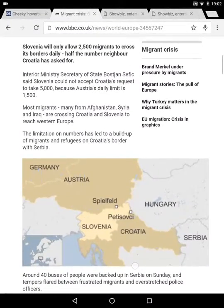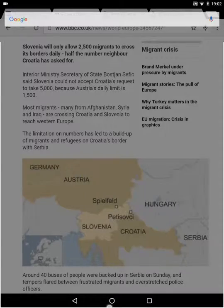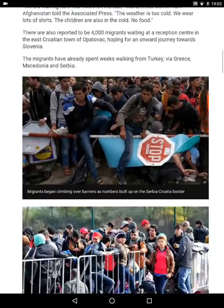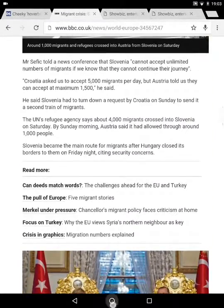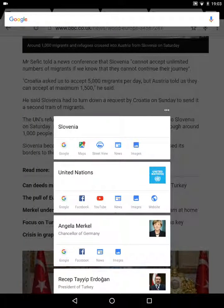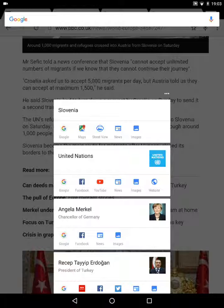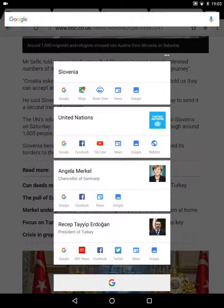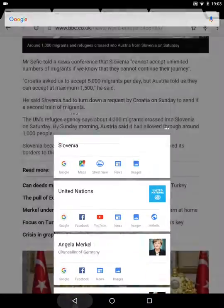Now if I go a bit further down and look at some slightly different information, it's come up with Slovenia still because it's mentioned several times in the article, but also Angela Merkel, who is the Chancellor of Germany. So it's given me an option to see Angela Merkel's Facebook, get some news about her, see some images, and do a Google search. Going further down, it's brought up Slovenia still, the United Nations, Angela Merkel, and also the President of Turkey.